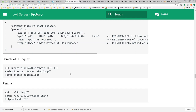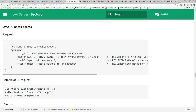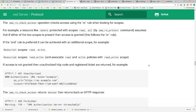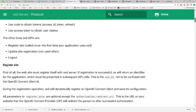UMA sounds super complicated, but when you look at the APIs, there's really just register resource and check access — not that many APIs. If you get back a needs-info response, you go to claims gathering and get back a PCT. There is support for sending the PCT in subsequent requests.